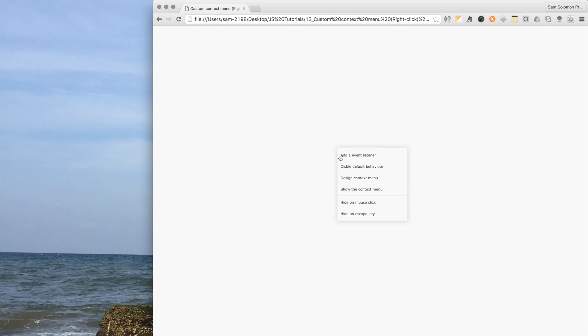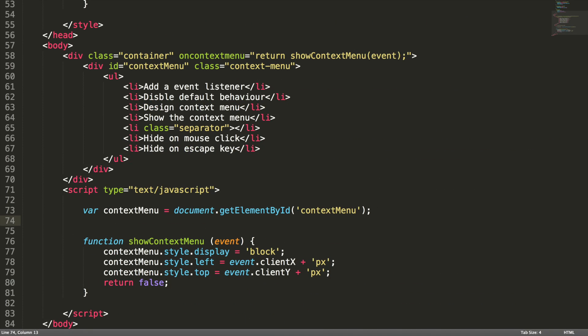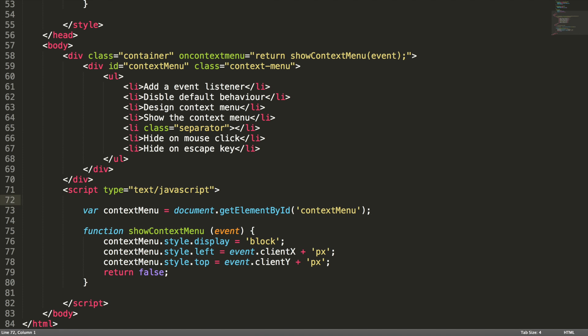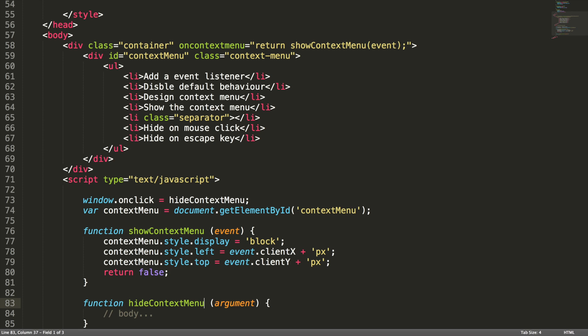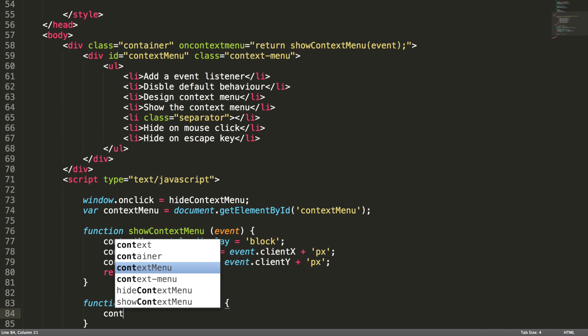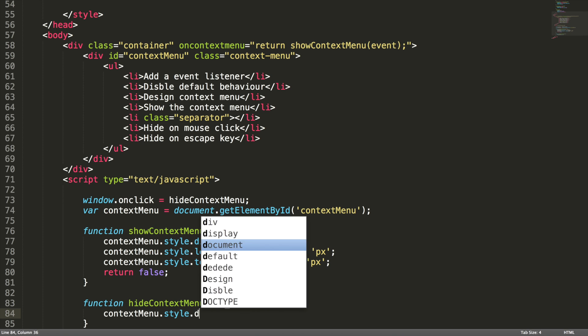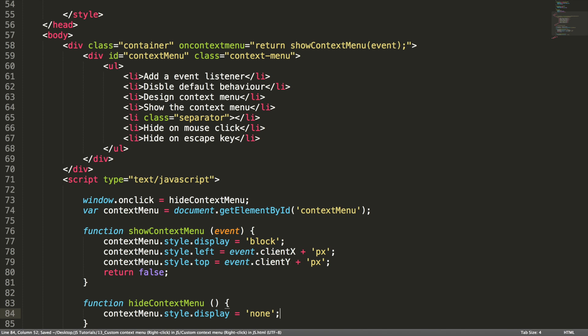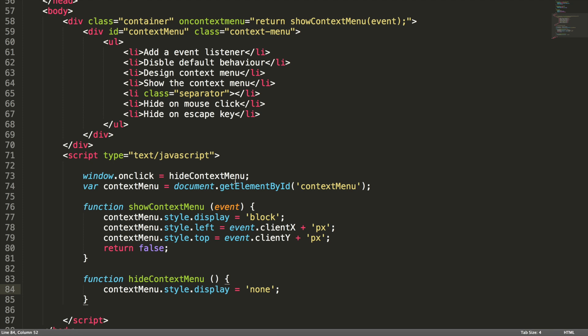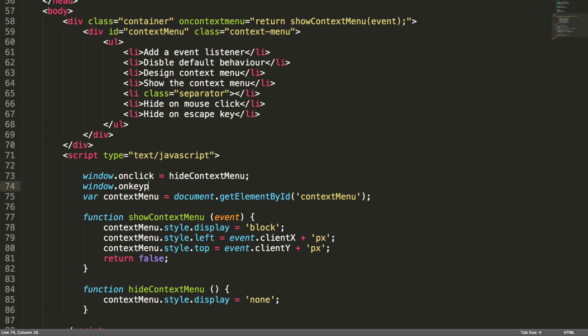Yeah, it's working properly. Now we need to hide this when the option is clicked. Let me do this. Window, let me add it here, onclick, I'm going to call this method hide context menu. Let me define the function here. Hide context menu, no event. And in order to hide that, context menu dot style dot display equal to none.